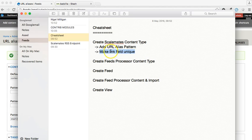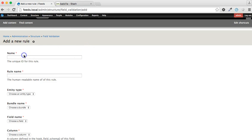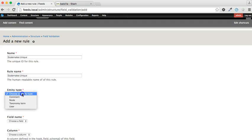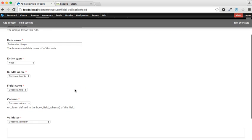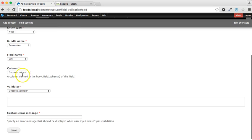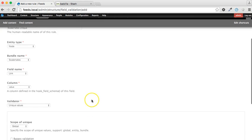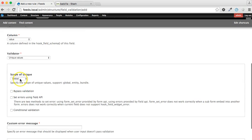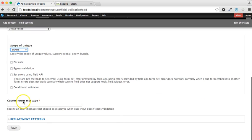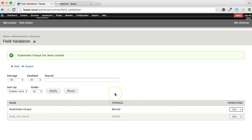And that's why we are using the field validation module. So we're going to make the link field unique. So let's go back and go to structure, field validation, and add some validation. I'm going to call it Scalemates unique. And it's going to be working on the type of node, and the bundle of course is Scalemates. Field name is link, column is value rather than format, and the validator is unique values. The scope is going to be at the bundle level, and it requires a custom error message which is going to be link must be unique. So we've now got a field validation set up to make a unique field in our content type.